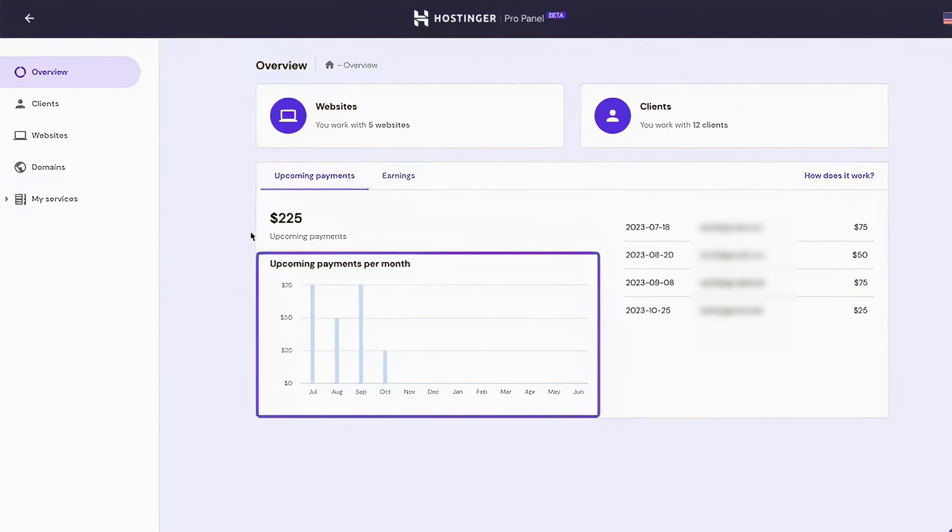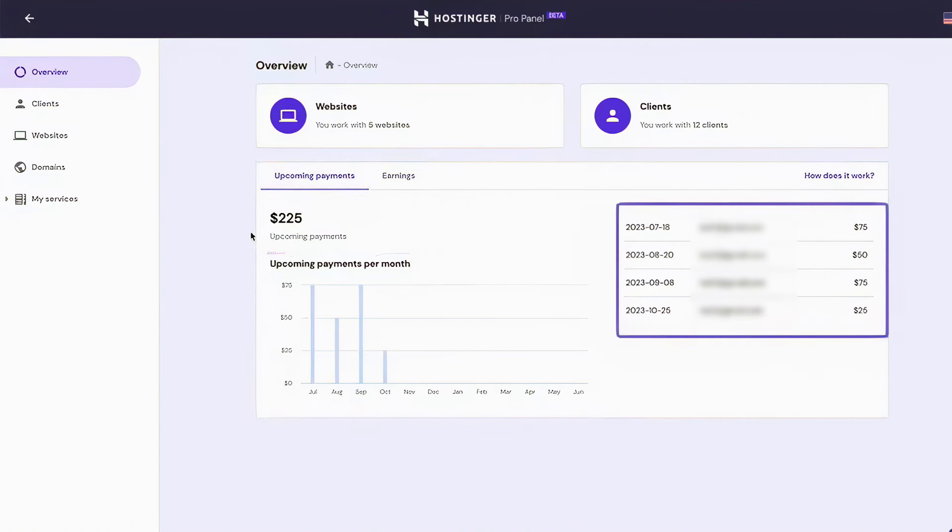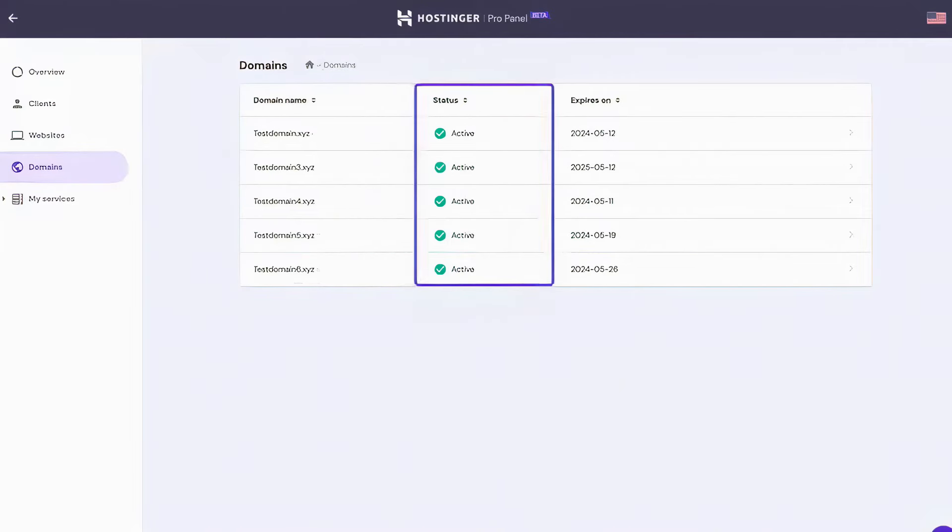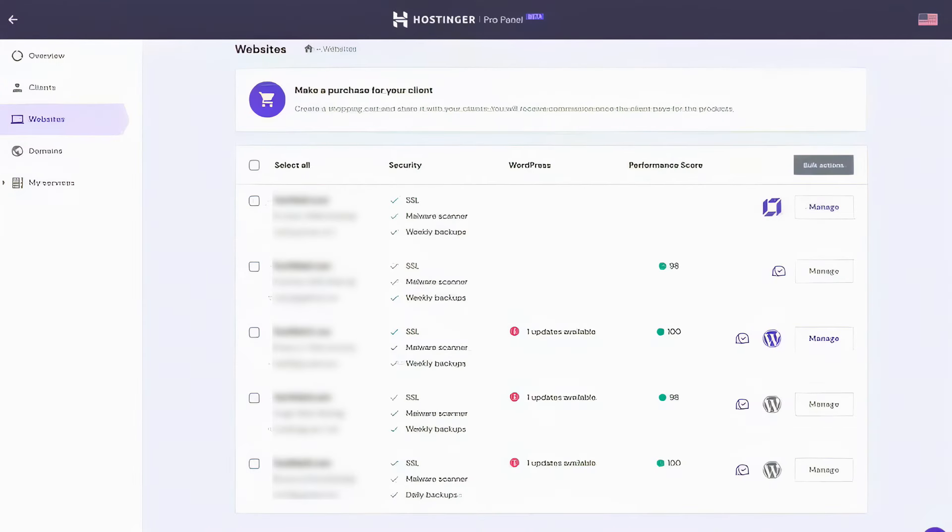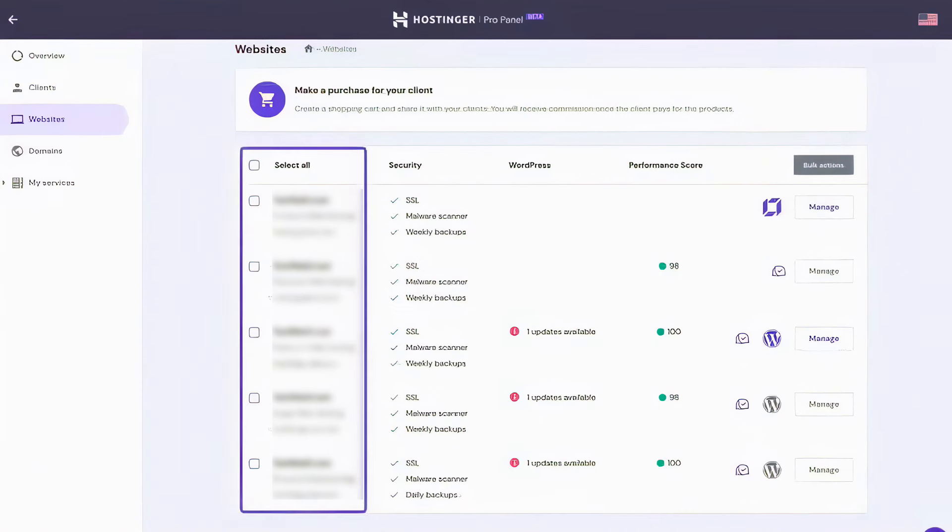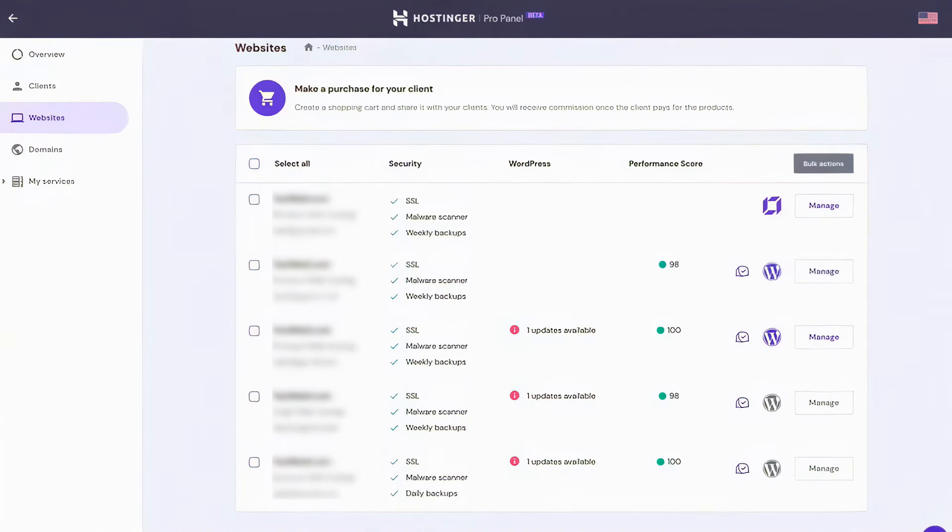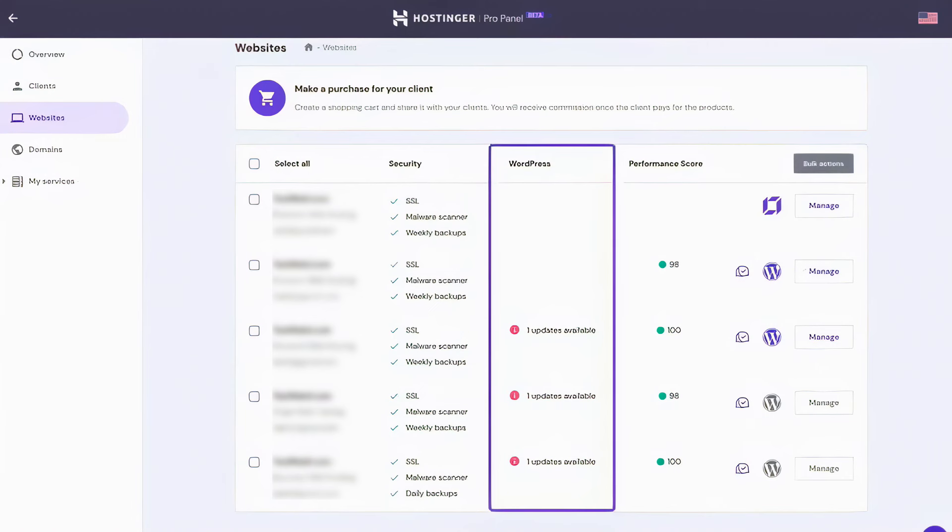Each site's performance is also evaluated, with scores derived from Google PageSpeed insights, and vulnerabilities in themes or plugins are monitored to maintain site security and integrity. Hostinger also offers a free SSL certificate for clients, adding an extra layer of security and trustworthiness to the managed websites. The platform supports integration with tools like Adarium, allowing clients to provide feedback directly on their website sections, which is particularly useful for refining projects and ensuring client satisfaction.